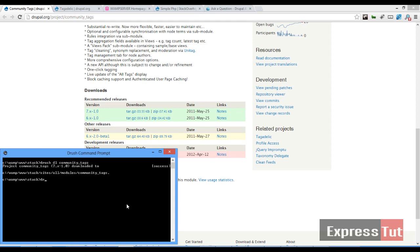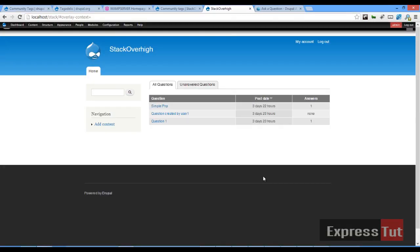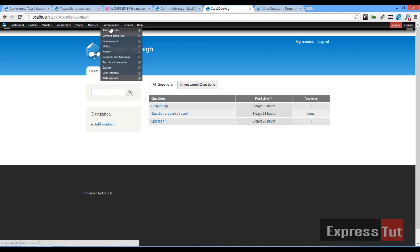Once our module has been downloaded, let's enable our module community underscore tags. Now that our module has been enabled, the next thing is we're going to look at how we can configure the community module in our Drupal content management system.